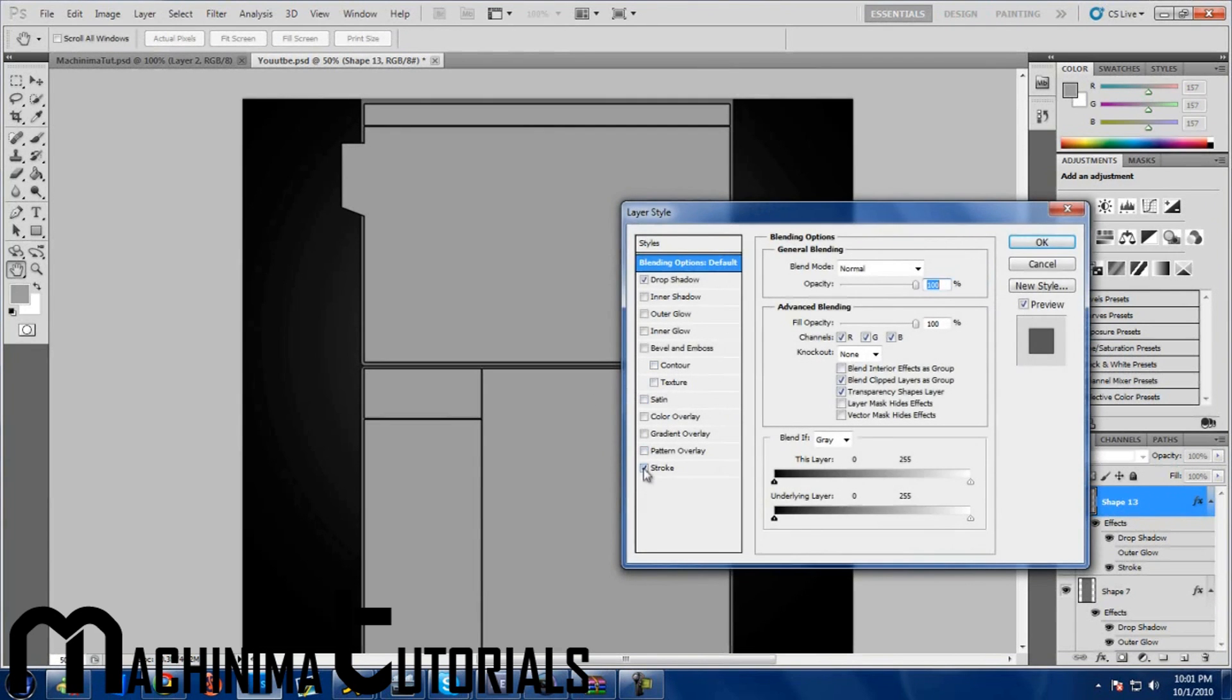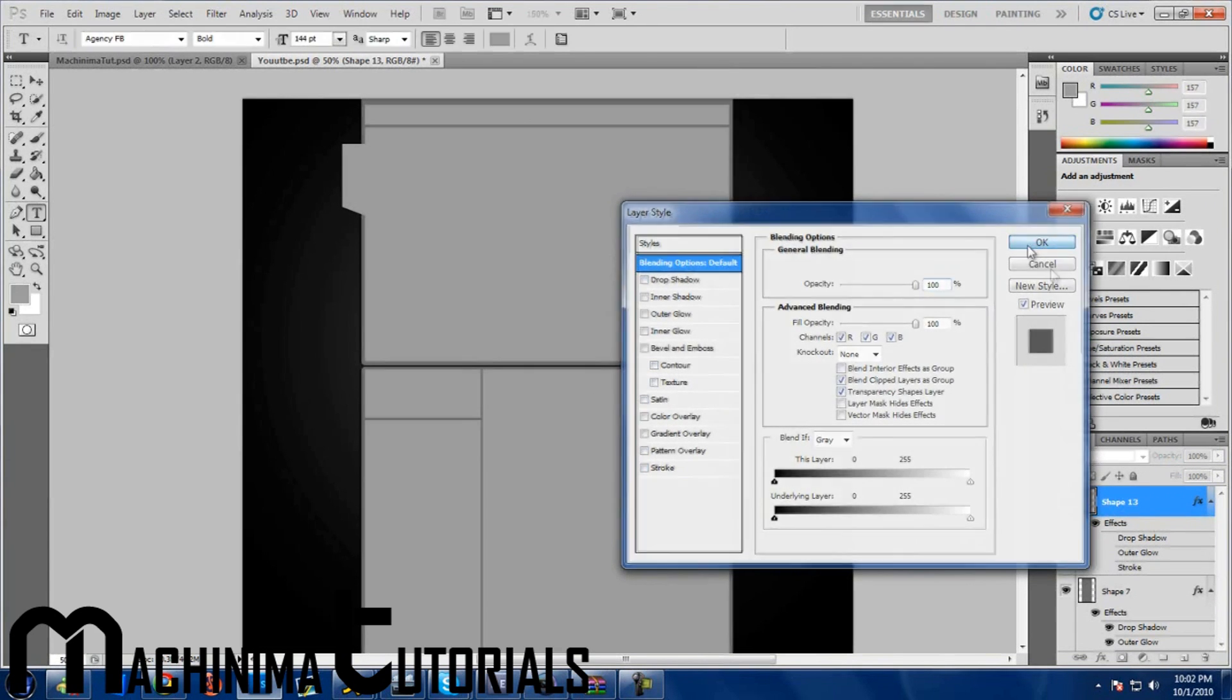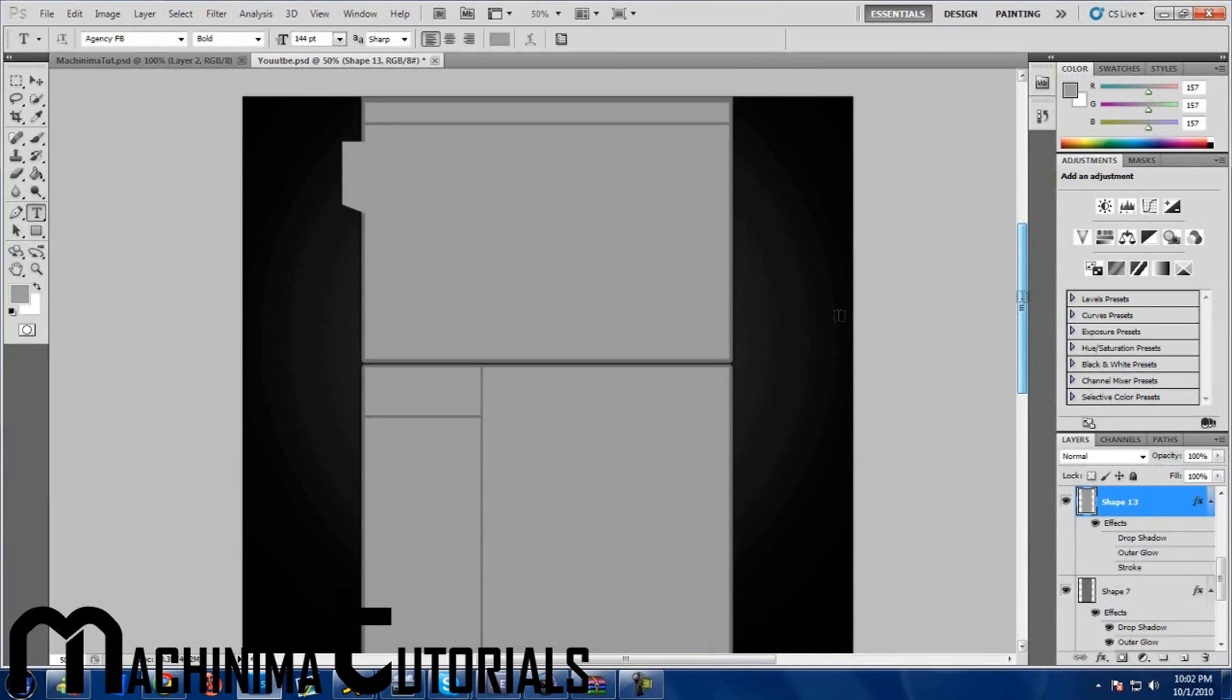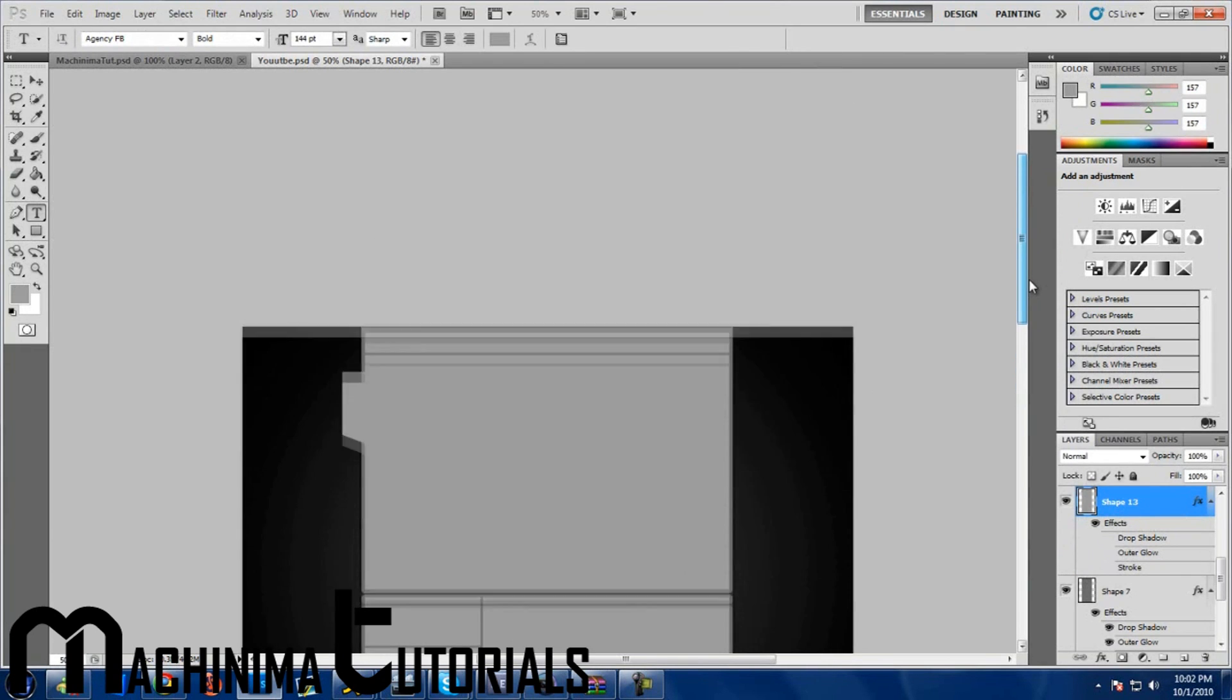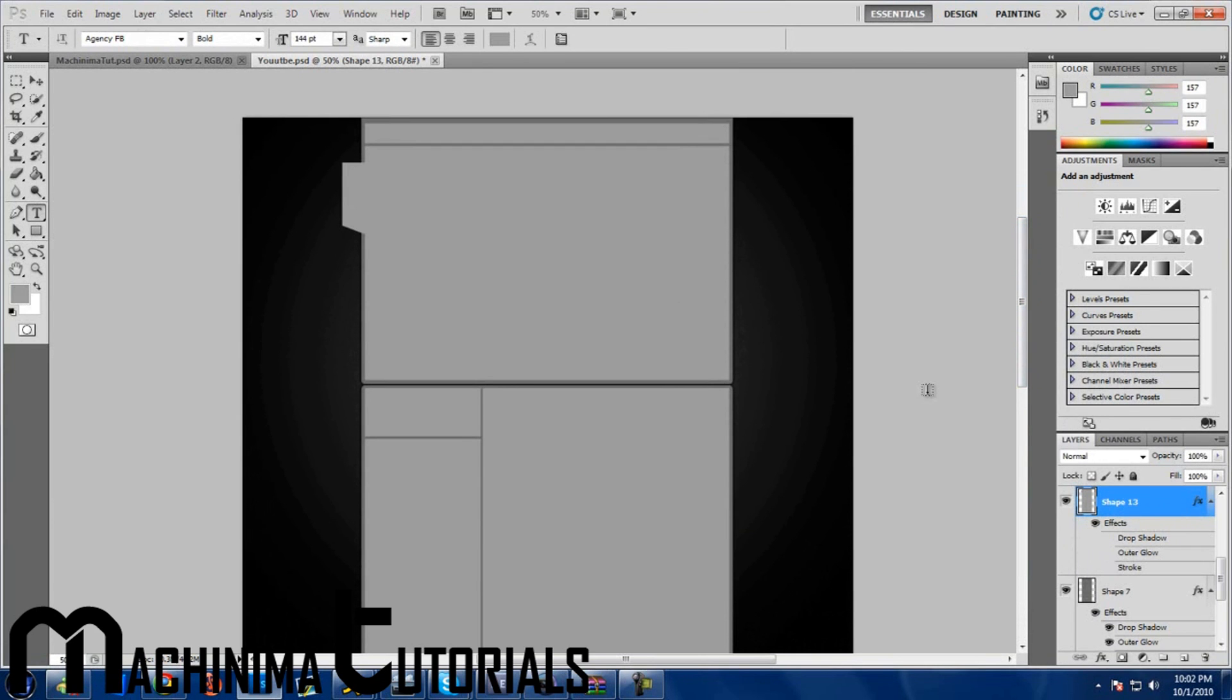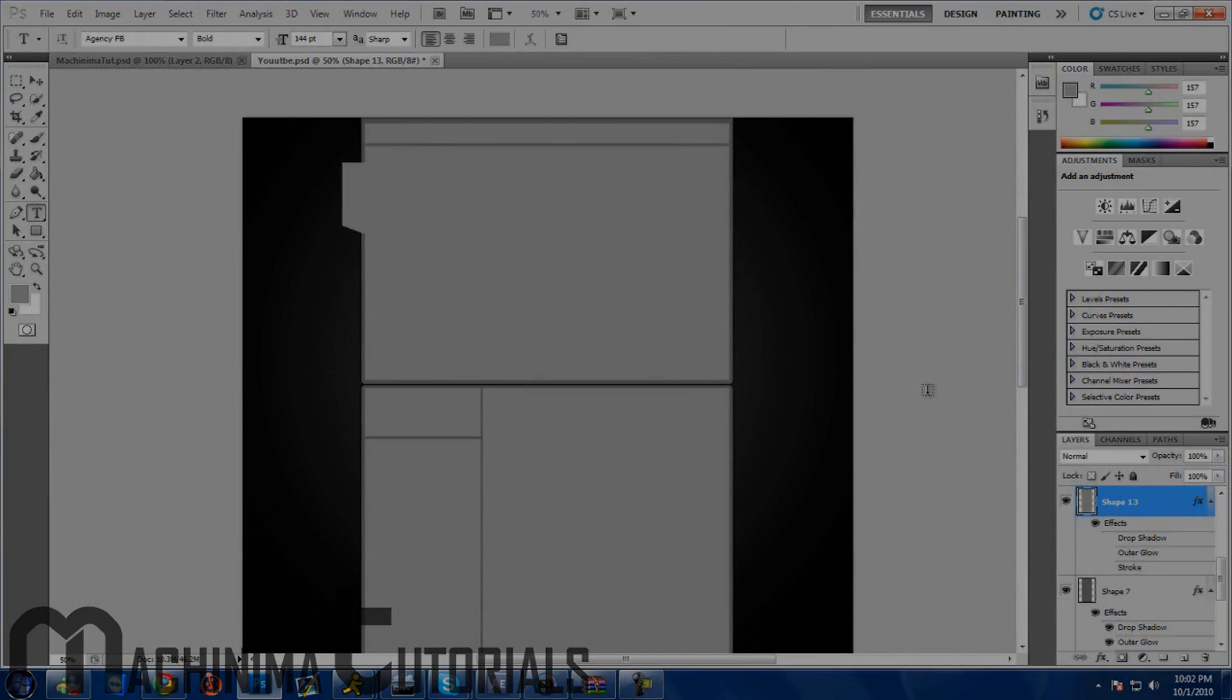Okay, so from here you guys can do whatever you want. If you want this template, I'll leave it in the description for download. Thank you for watching, please rate, comment, and subscribe.